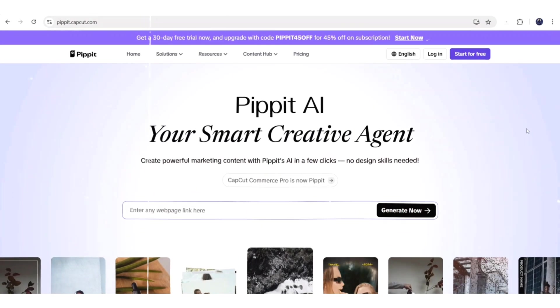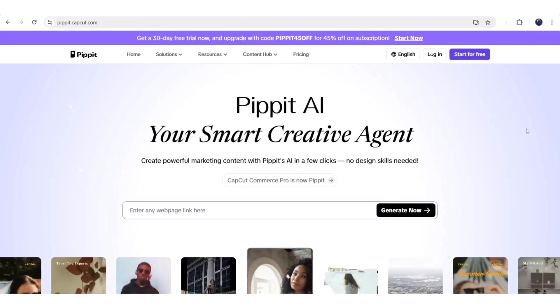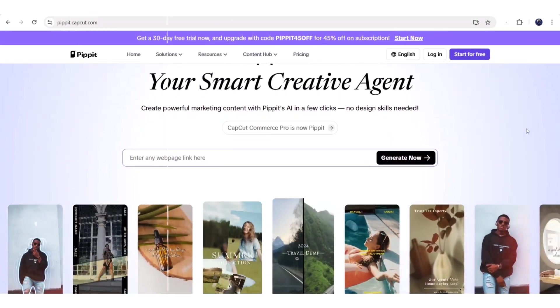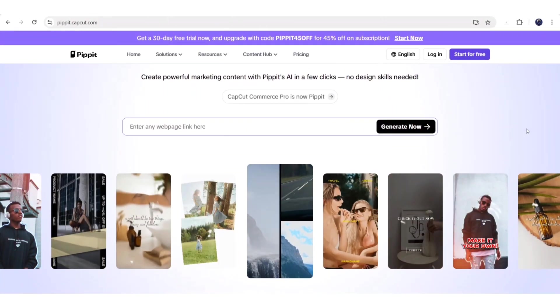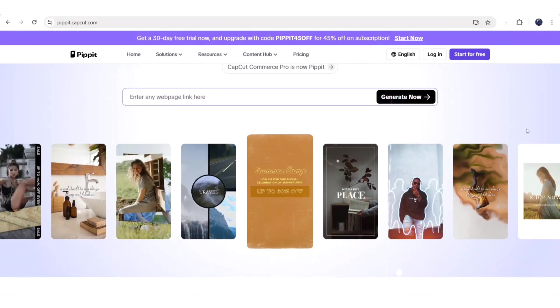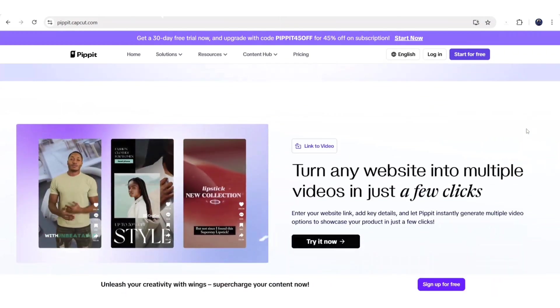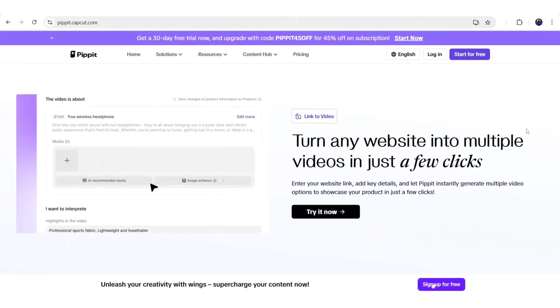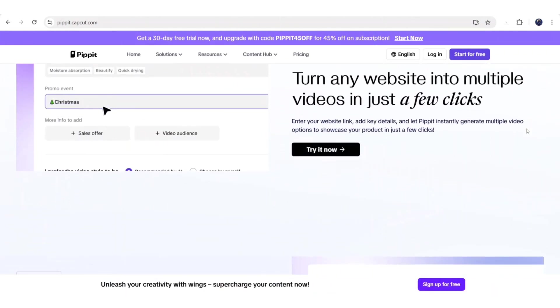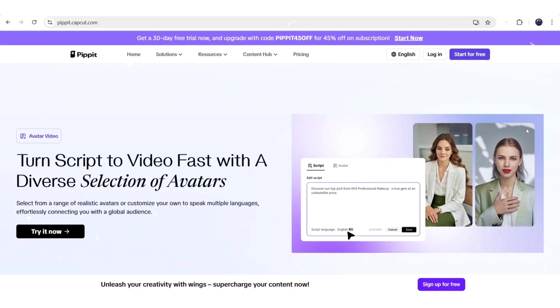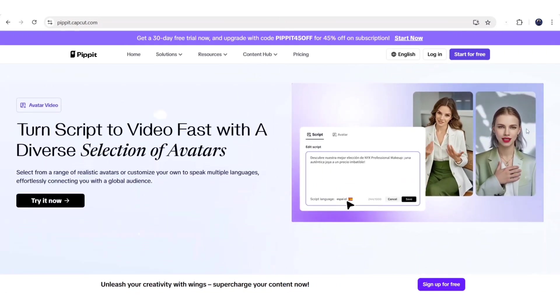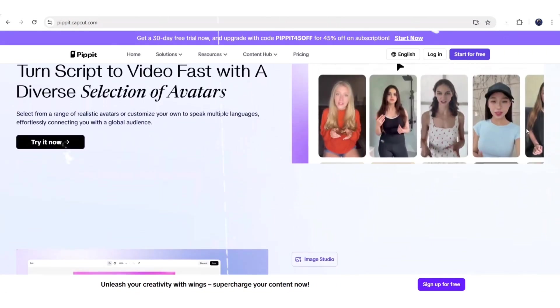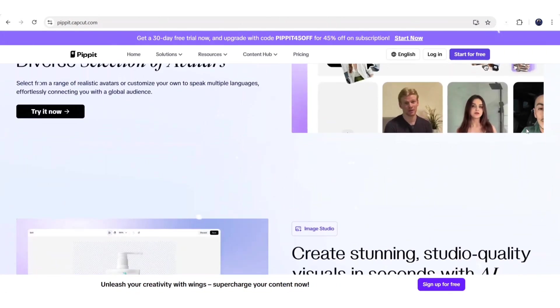Hey guys, today we're introducing CapCut's powerful new AI tool, Pipit AI. This tool is built for marketing and branding, whether you're promoting shoes, skincare, or tech gadgets. Pipit helps you create high-quality, scroll-stopping content in minutes.